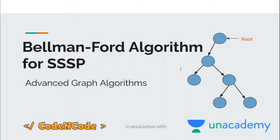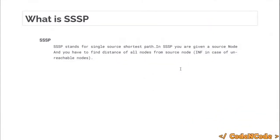Hello guys, this is Code in Code and this is the first lecture of this mini series where we are going to study the Bellman-Ford algorithm. Before we begin, what is SSSP? SSSP stands for Single Source Shortest Path — you are given a source node in a graph and you have to find the shortest distance of all other nodes from this source node.